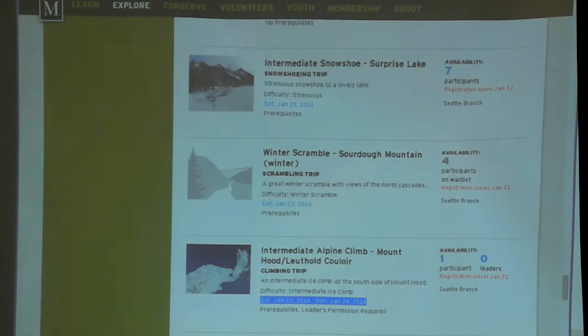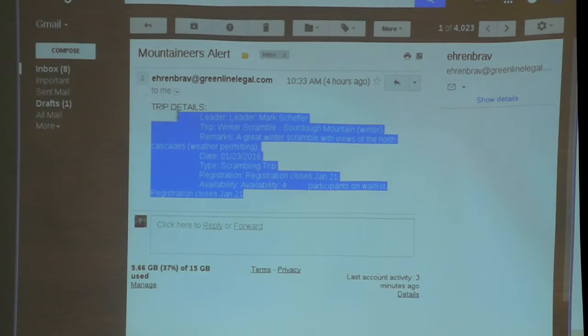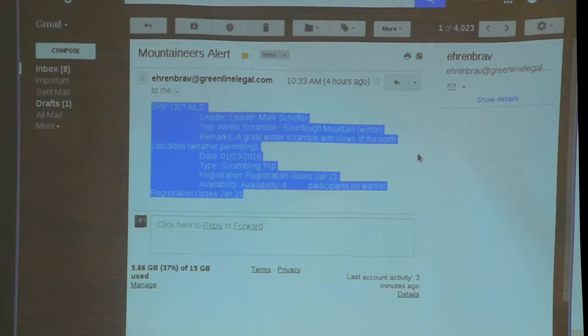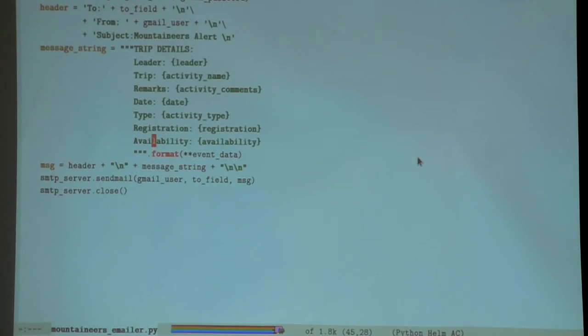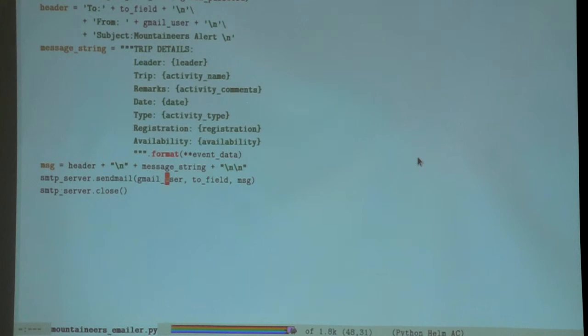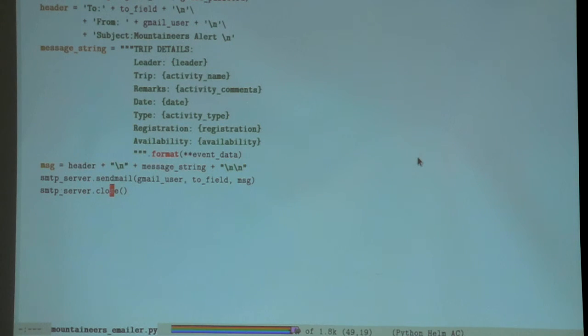This comes out at the other end looking like this. There you go. That goes into my message, and then this line executes - actually sends the email - and then I close the connection.